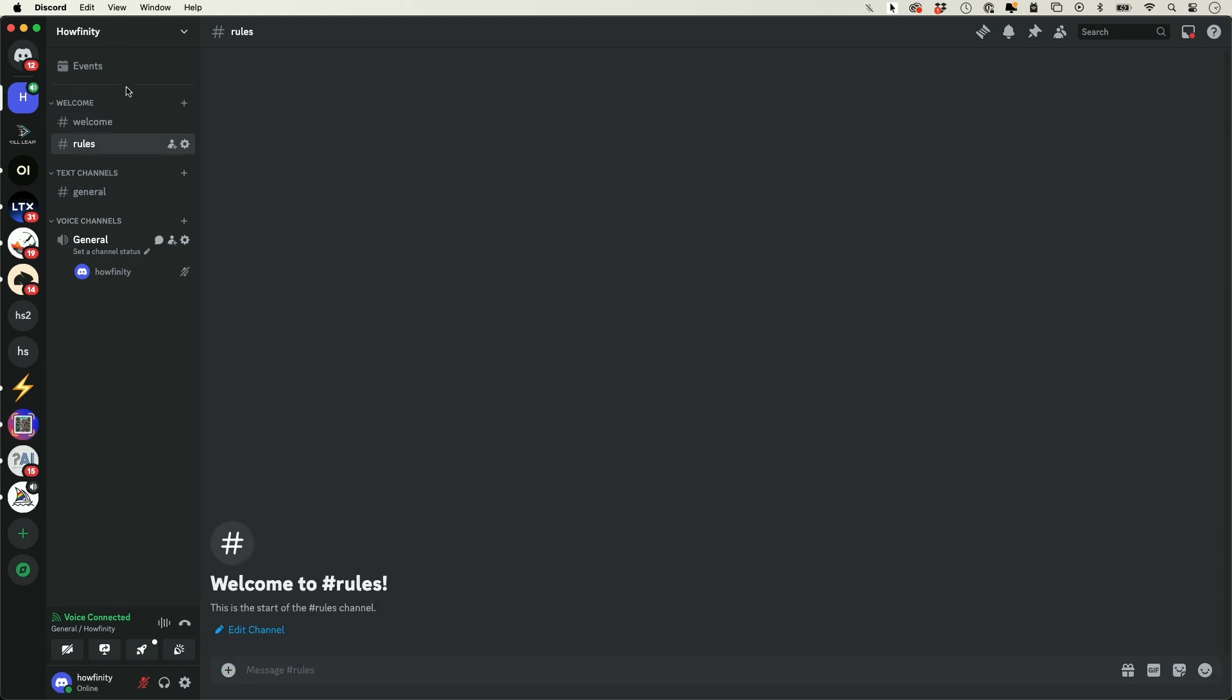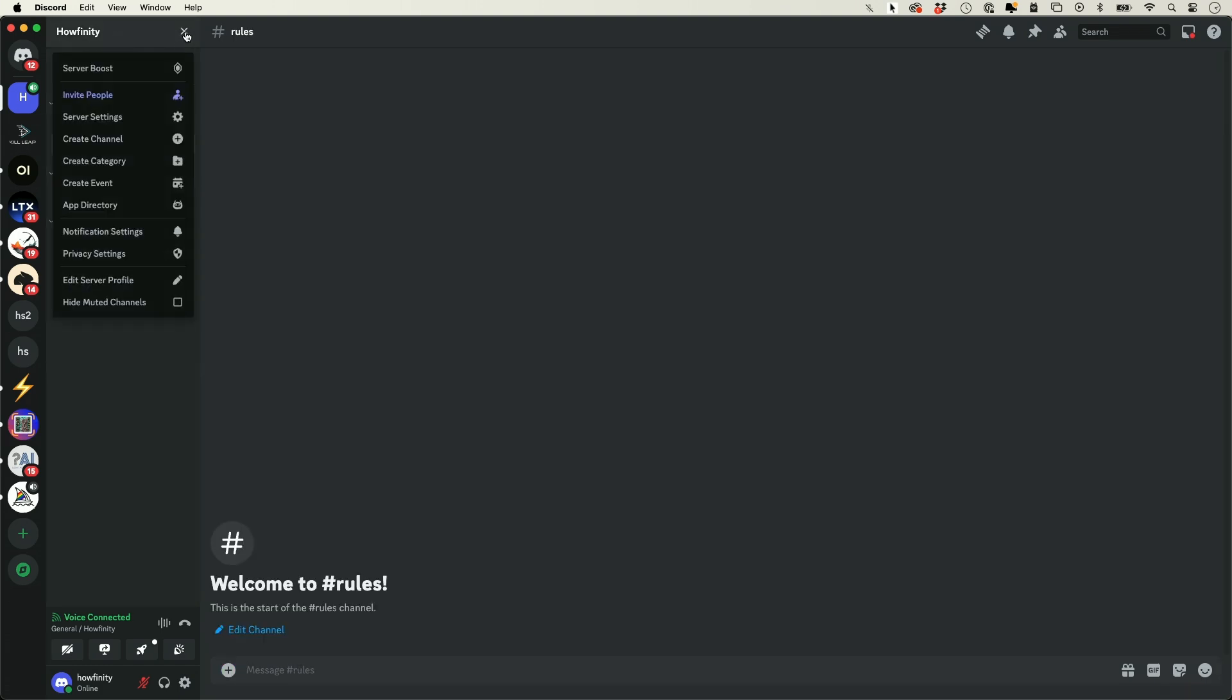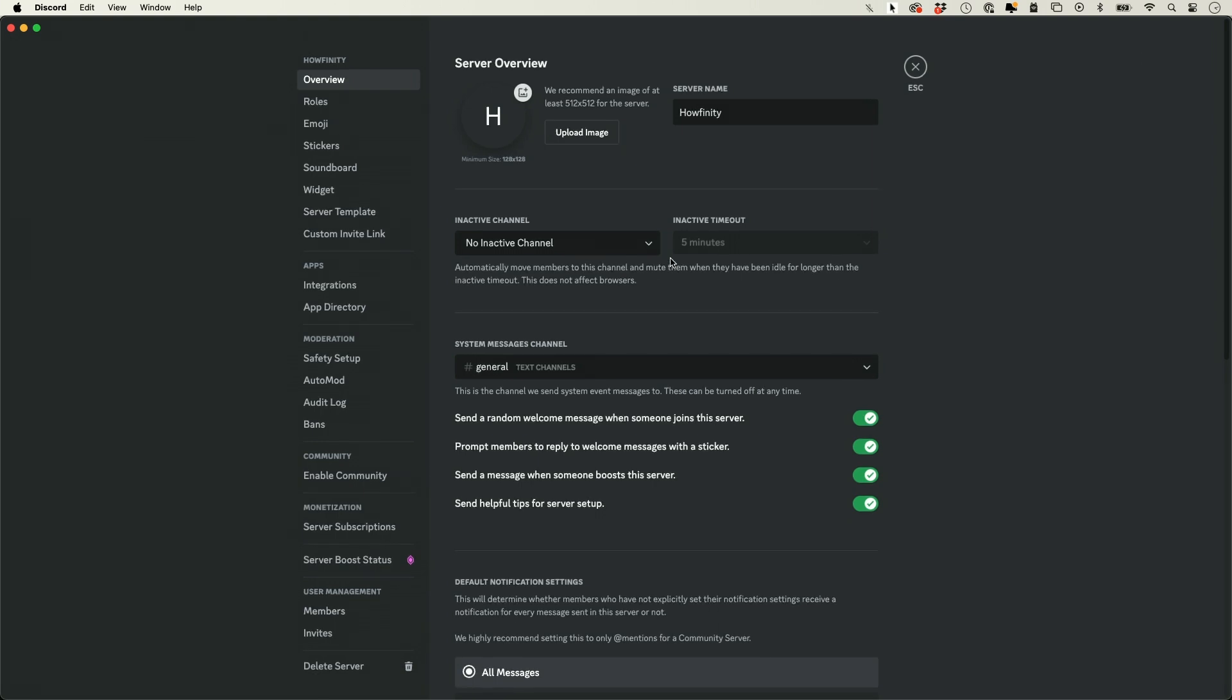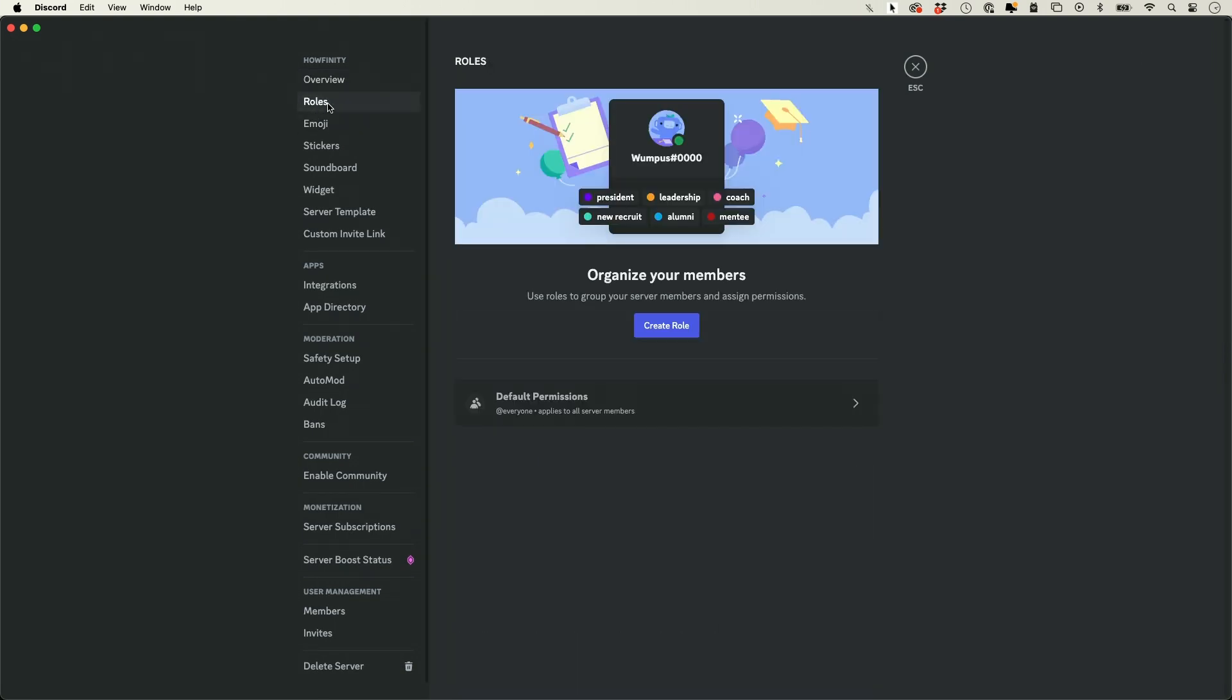Once you have this organized, you want to go up here, click this little arrow, and then click on server settings, because you actually need to give some roles some permissions.